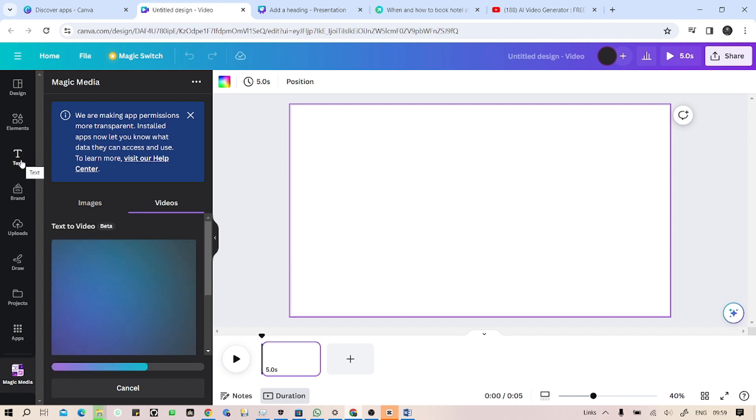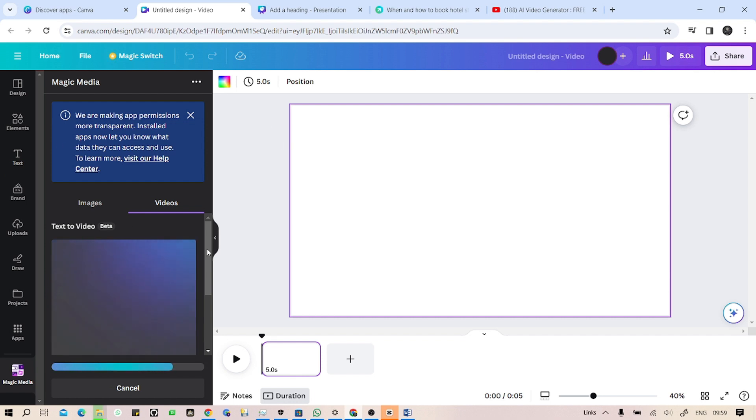And change that text style with a prompt. Okay, I'm going to show you that later in this video. Let's see what happens to our prompt that we have already given.